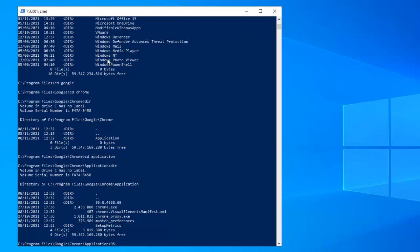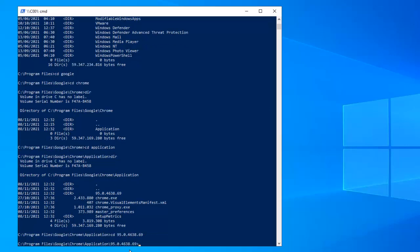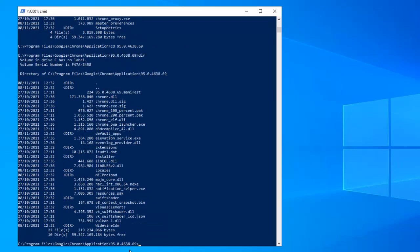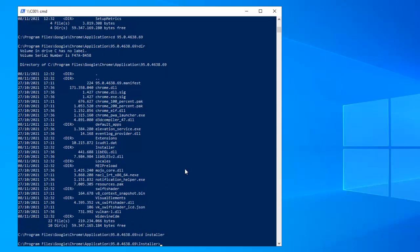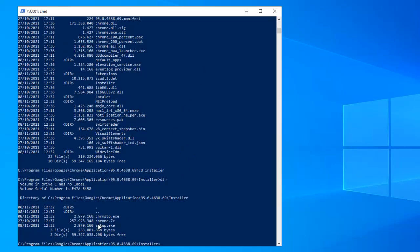What I can do is just copy the path manually and change directory to that directory. I'm going to move to the folder called Installer. In the Installer folder, if I enter a directory listing, you can see we have files like chrome.7z and setup.exe.